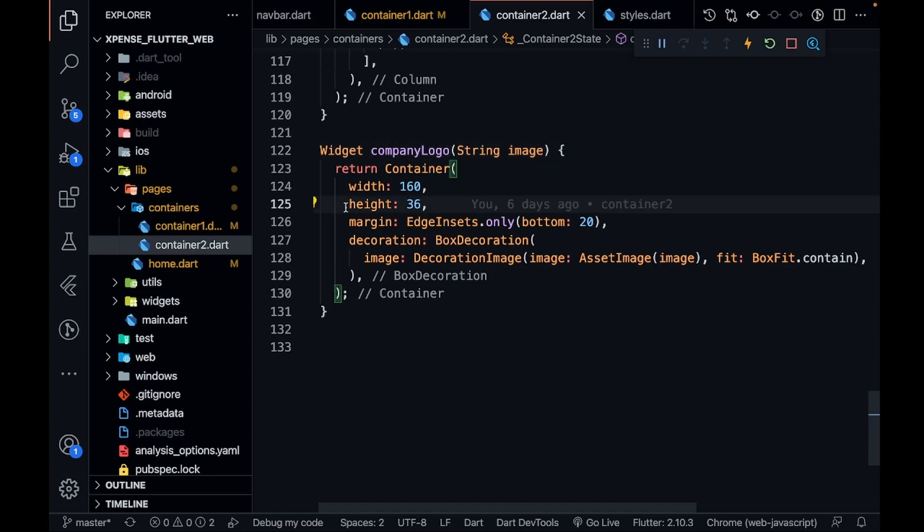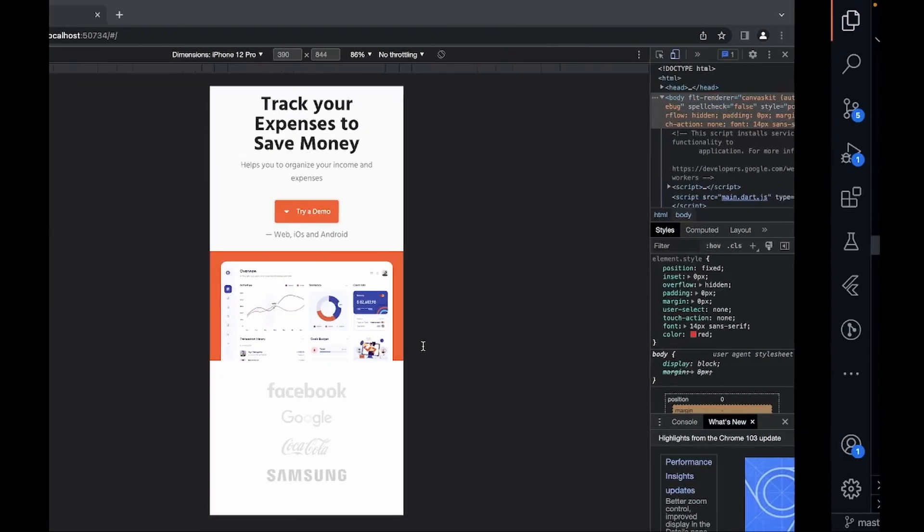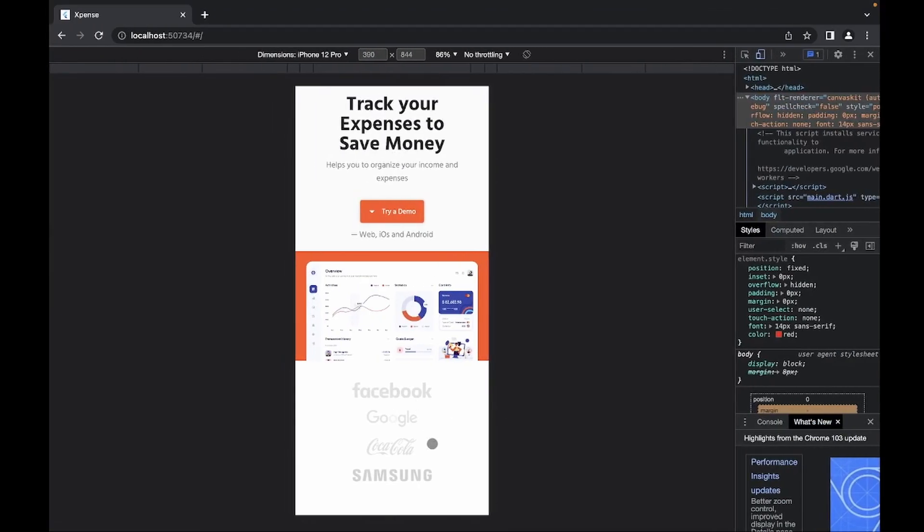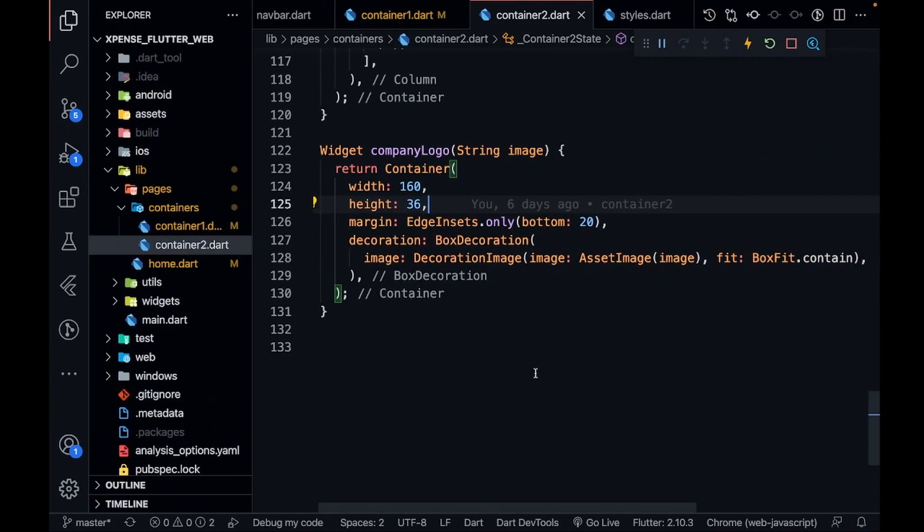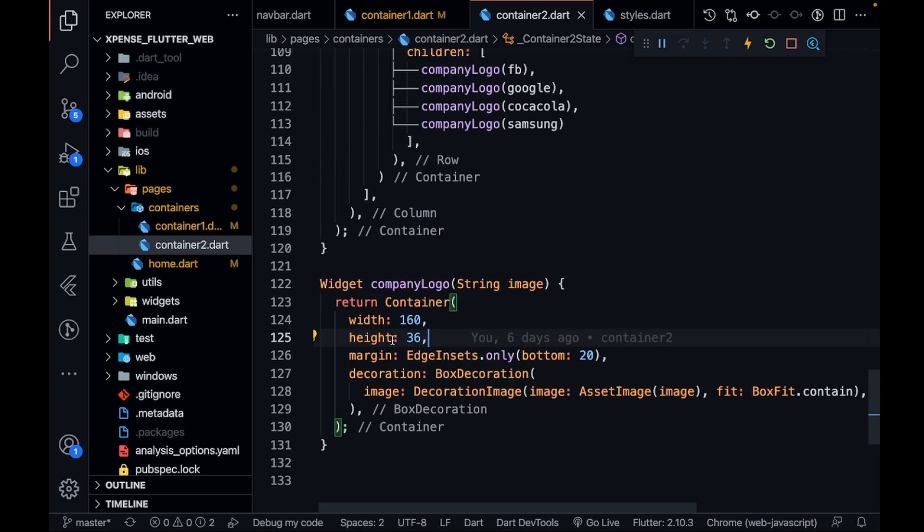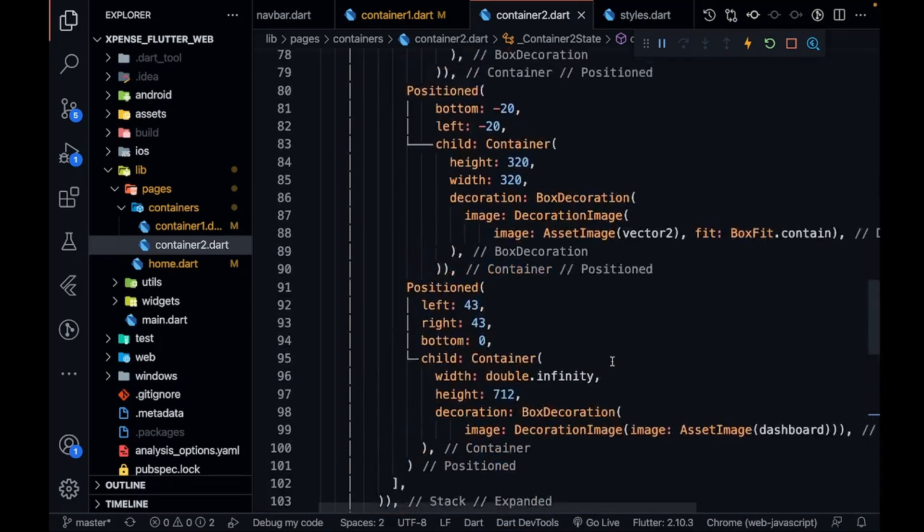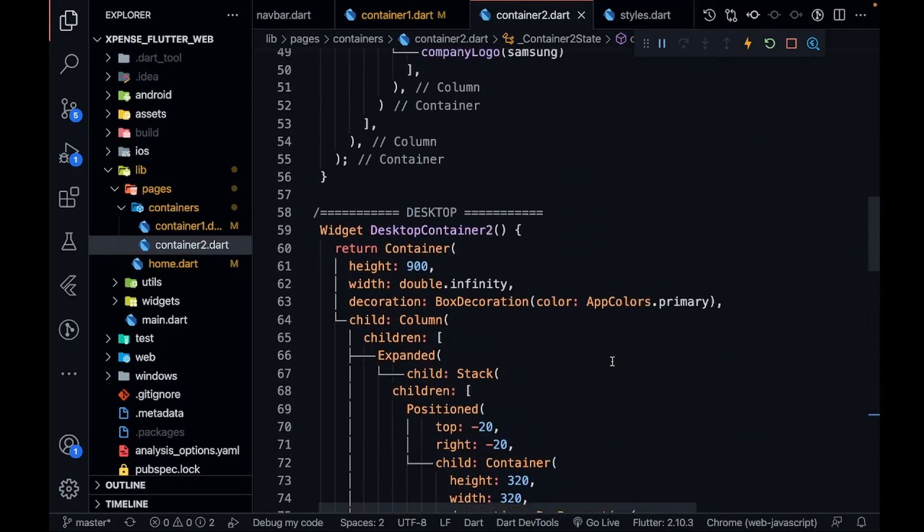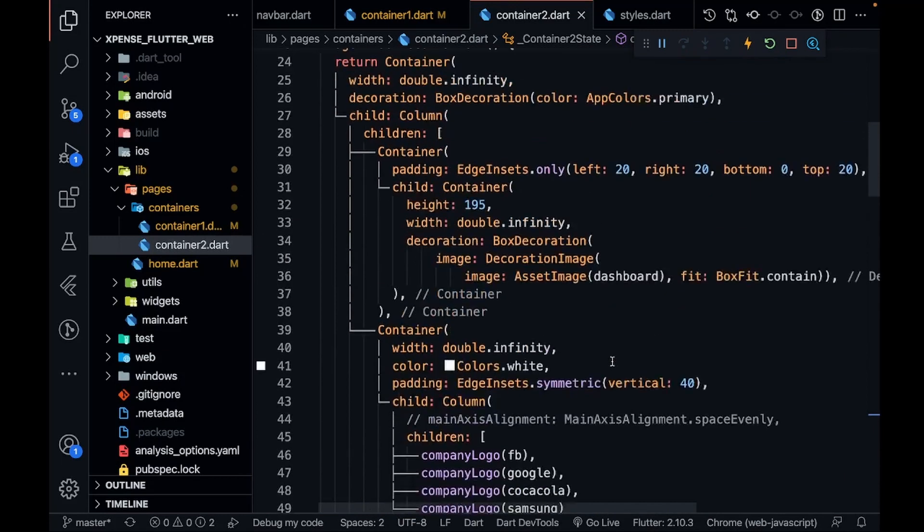it will not be visible. In a column you need to give it some height. That's why I've given it some height. Rest everything is the same, I have not changed anything. This